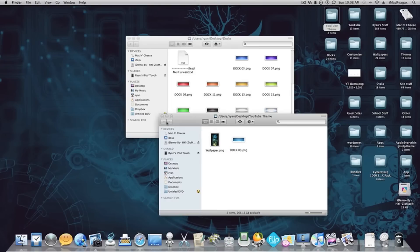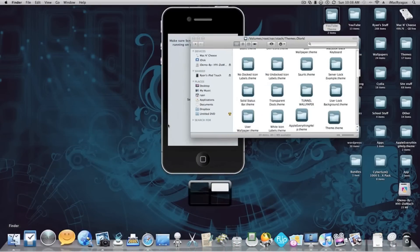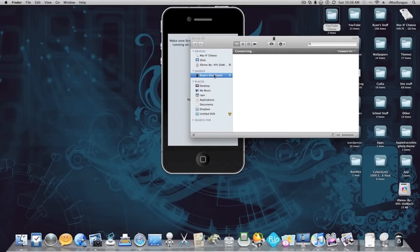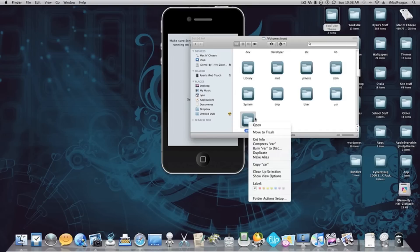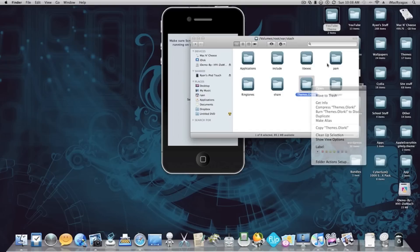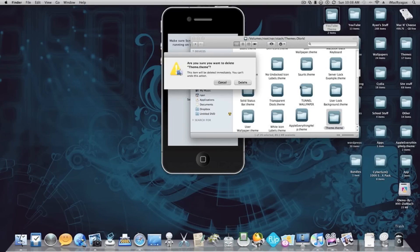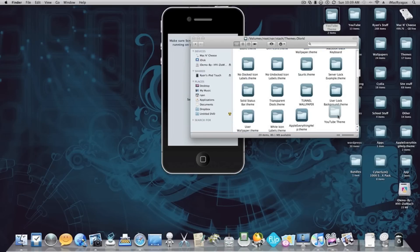Now I use Apple Netatop, but you can use whichever SSH software you use. Go in there, navigate to var > stash > themes, and then drag your YouTube theme folder in there.